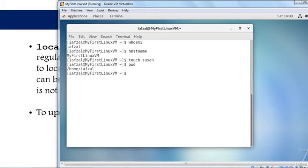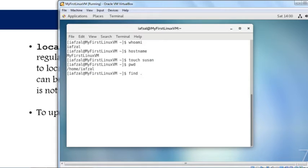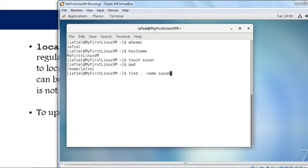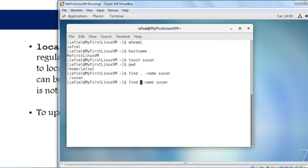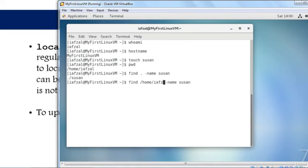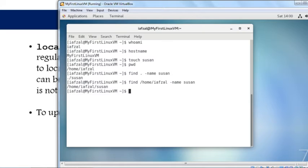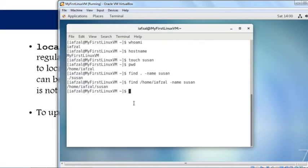If I want to find the file, I'll run the command find dot (meaning this current location) -name Susan and hit enter. It tells you the Susan file is in this current directory. You could also specify the full or absolute path, which is /home/iamsolve, and it will tell you that Susan is located in /home/iamsolve.